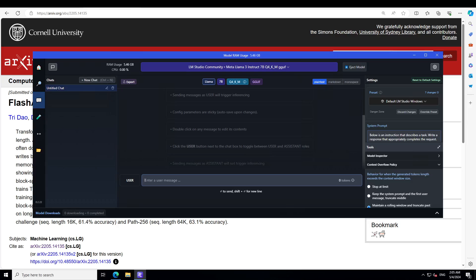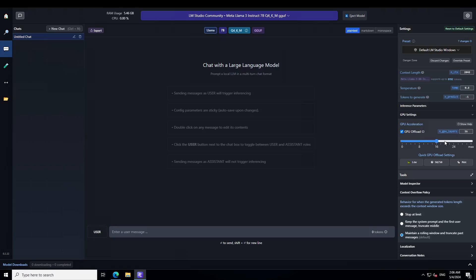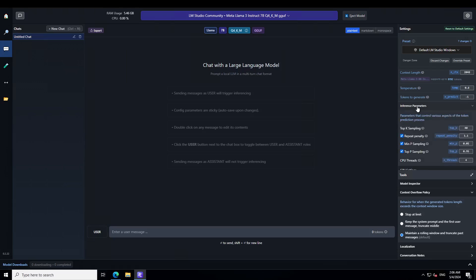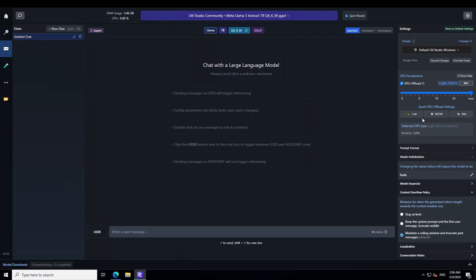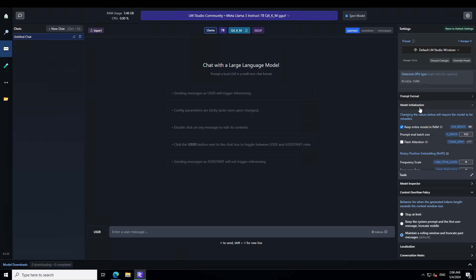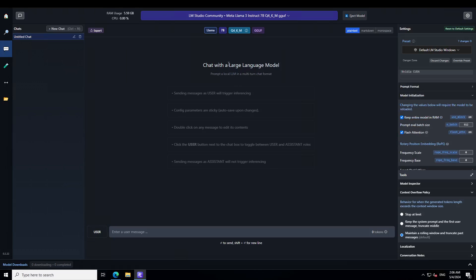By the way, I have one GPU card on this system with 16 GB of VRAM. All the settings are on the right-hand side — you can see there is some advanced configuration available. There is a GPU setting where you can offload everything to the GPU, which also speeds up a lot of things. If you scroll down further to 'Model Initialization', you will see Flash Attention — you just need to select it and reload the model. If you hover over it, it says it is still experimental but you can enable it.